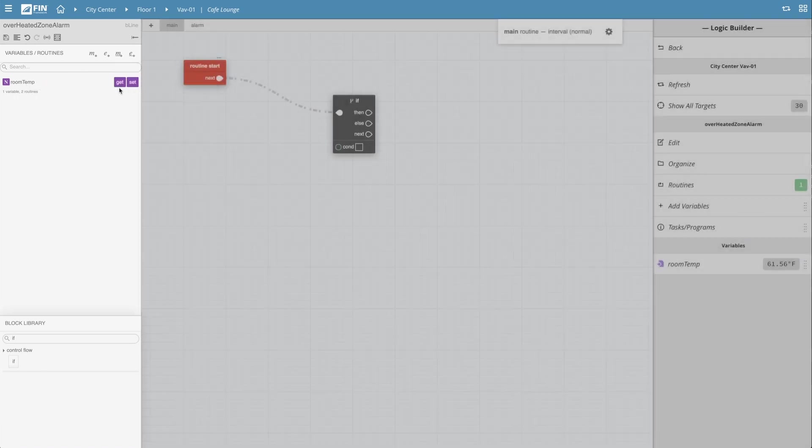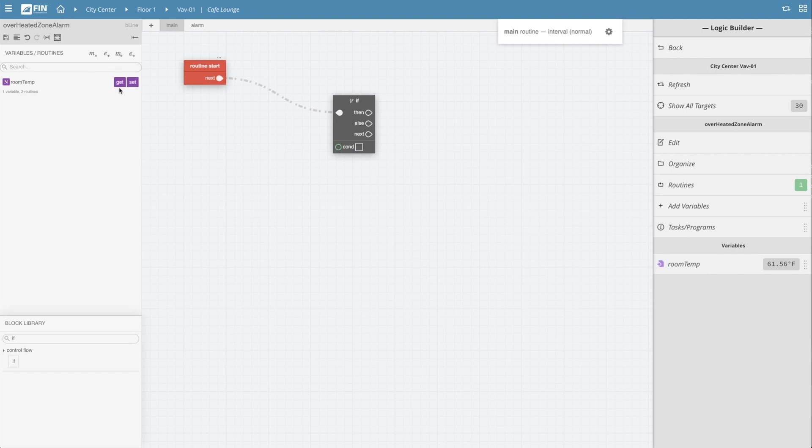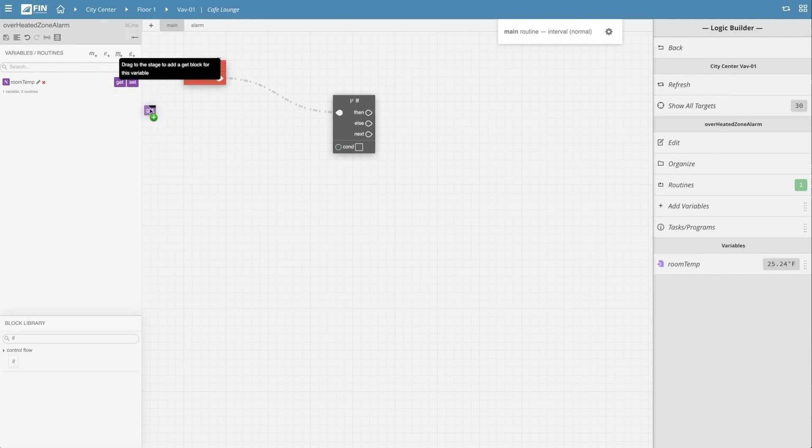There, you'll see two options. One option will create a block to get the value of your variable, and the other option will create a block that sets the value of your variable. Select the get option and drag it into the grid.